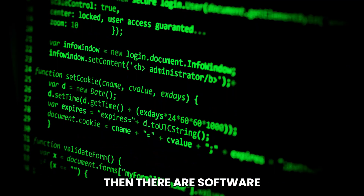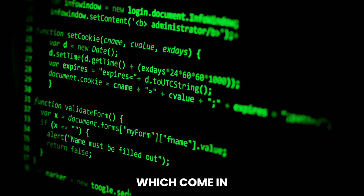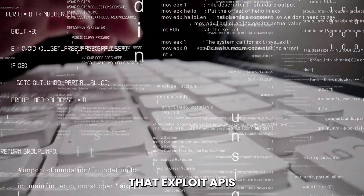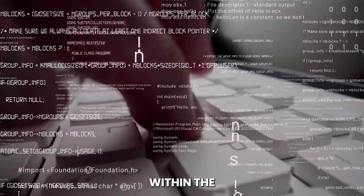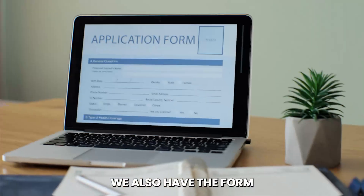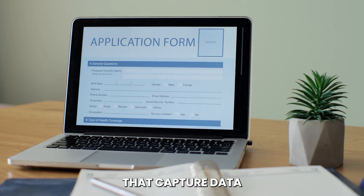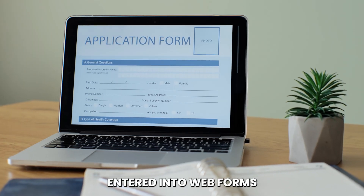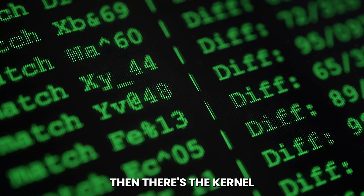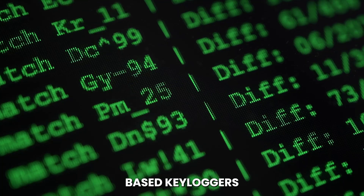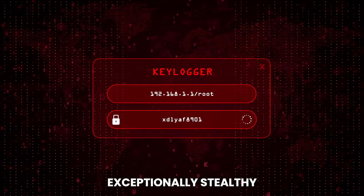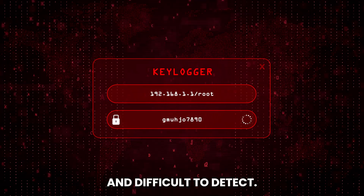Then there are software keyloggers, which come in several varieties. For example, API-based keyloggers that exploit APIs within the operating system to intercept keystrokes. We also have form-grabbing keyloggers that capture data entered into web forms before it's submitted. Then there are kernel-based keyloggers, operating at the OS kernel level — these are exceptionally stealthy and difficult to detect.